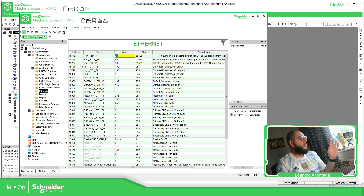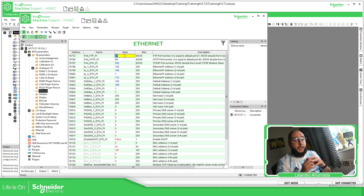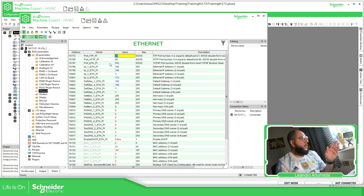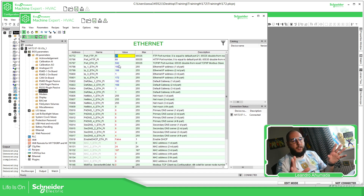Then you just need to go here and enable the FTP — in case you're using any FTP client. Enable this part, and also enable HTTP and ETH just in case, so you can connect via Ethernet later.